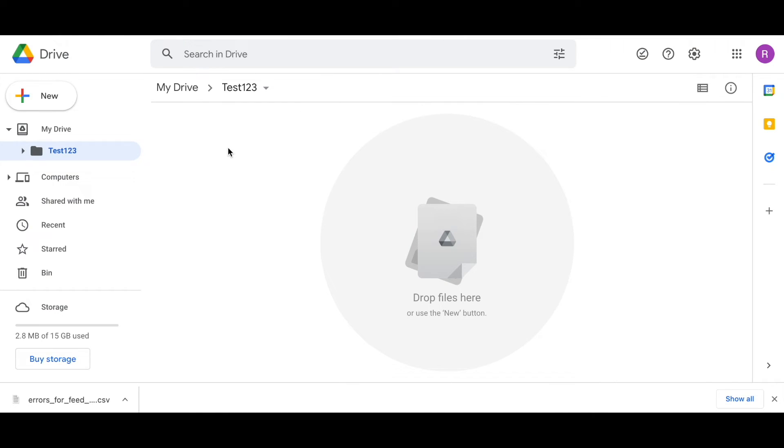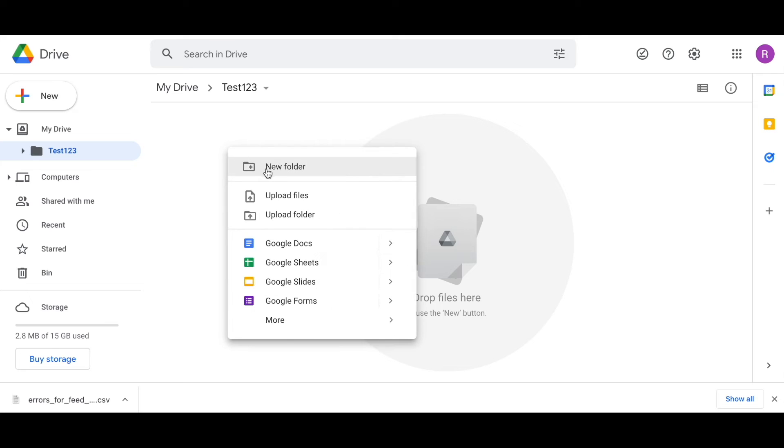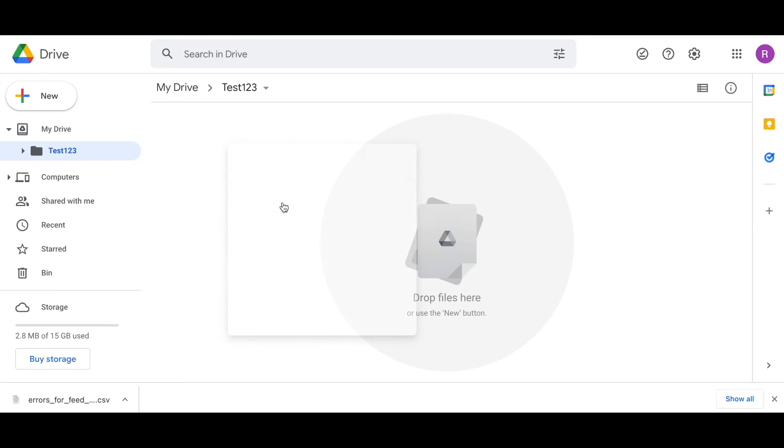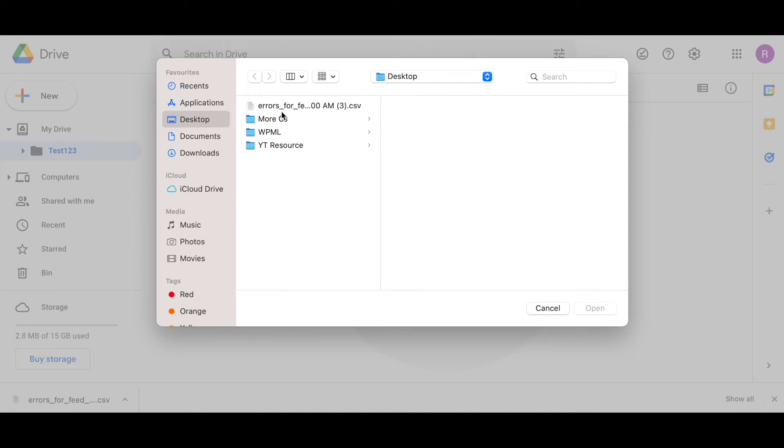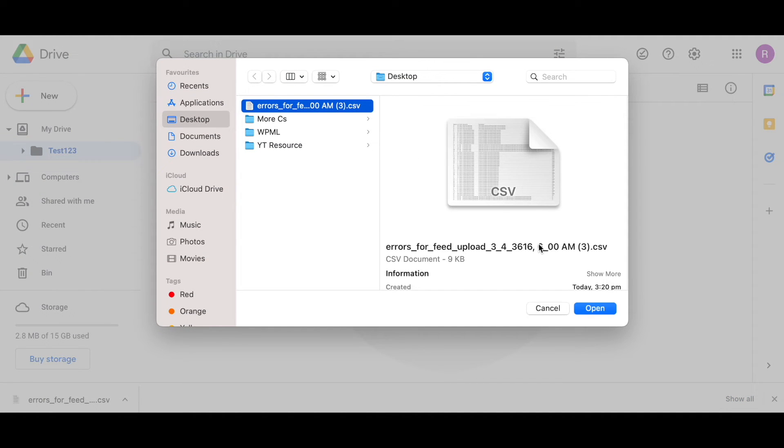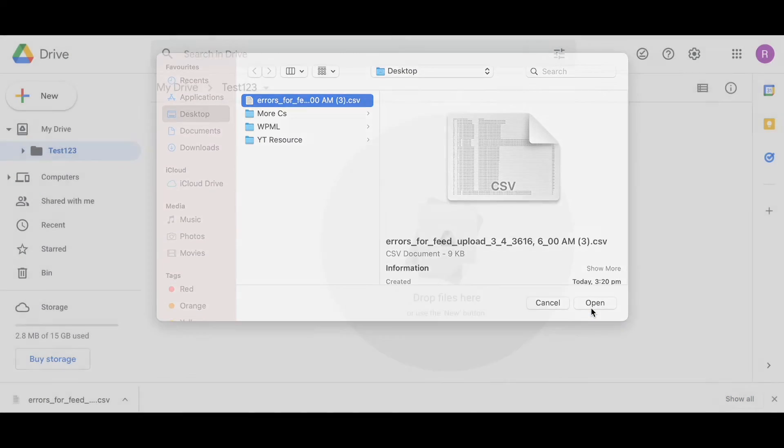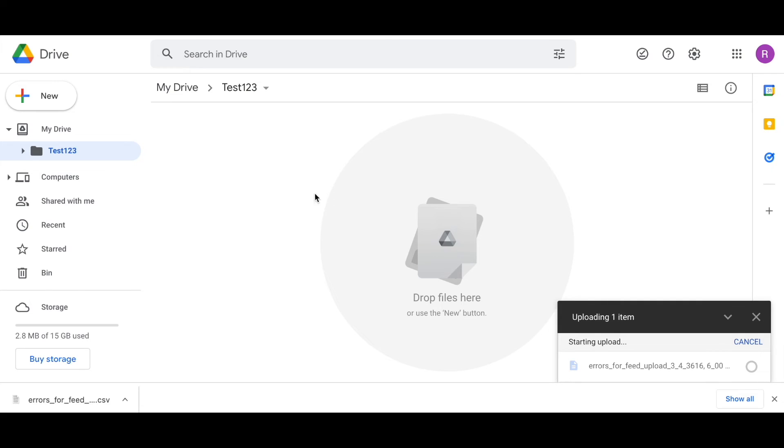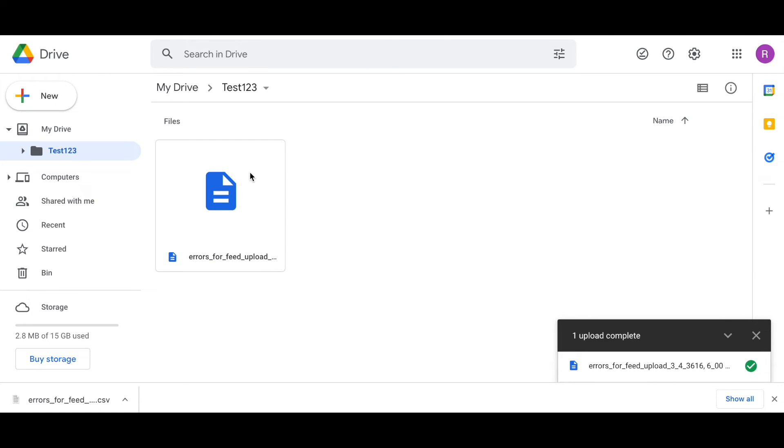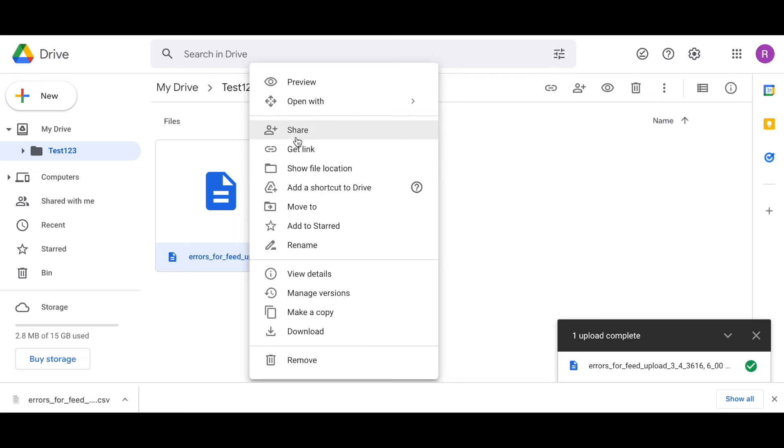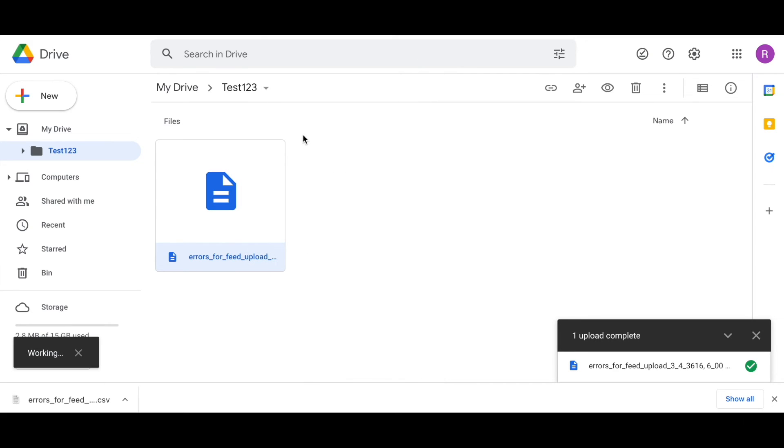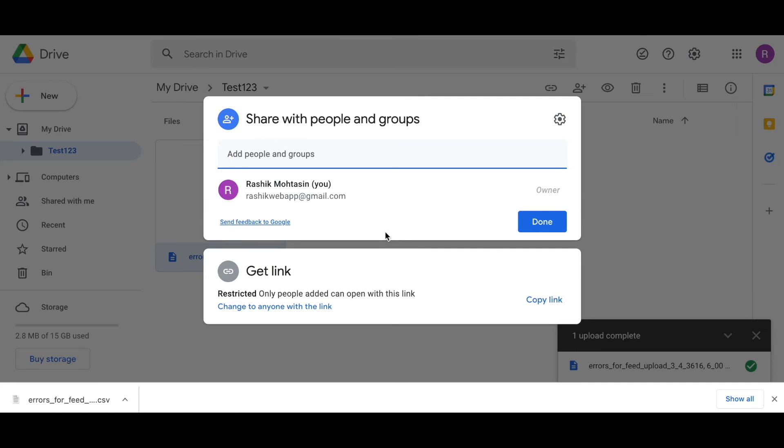Right now I'm in Google Drive. I'm going to upload a file. So let's say this is the one. Let's open it, upload it. There we go. Once the file is uploaded, make sure when you're sharing it, you're giving us a public link so that we can access this link and download the file and troubleshoot your issues.